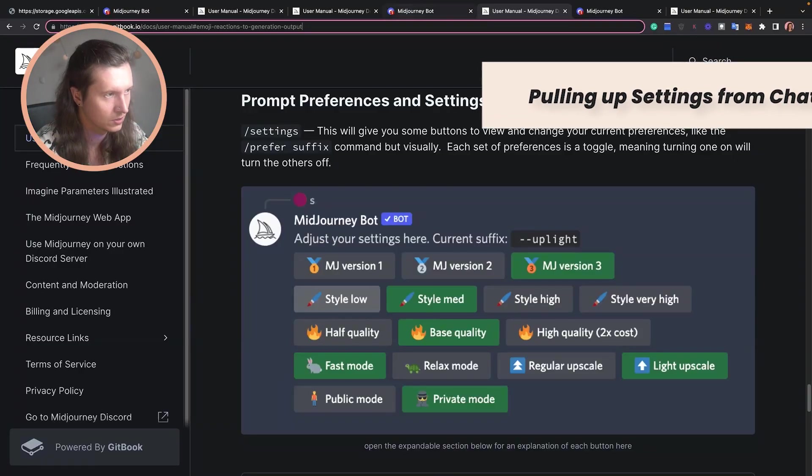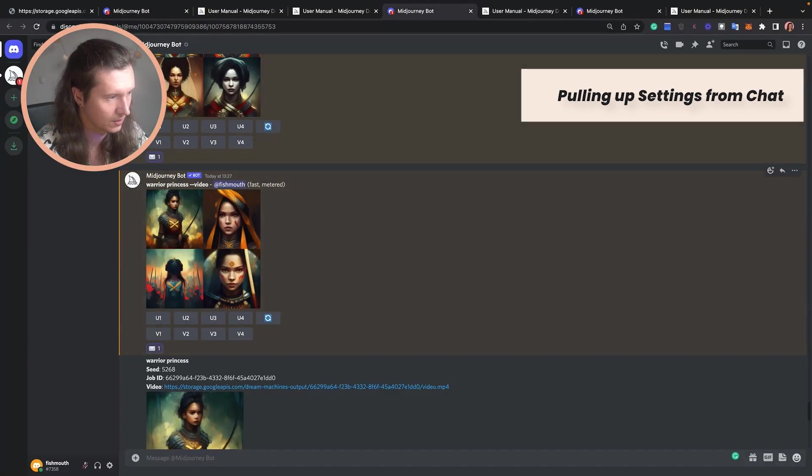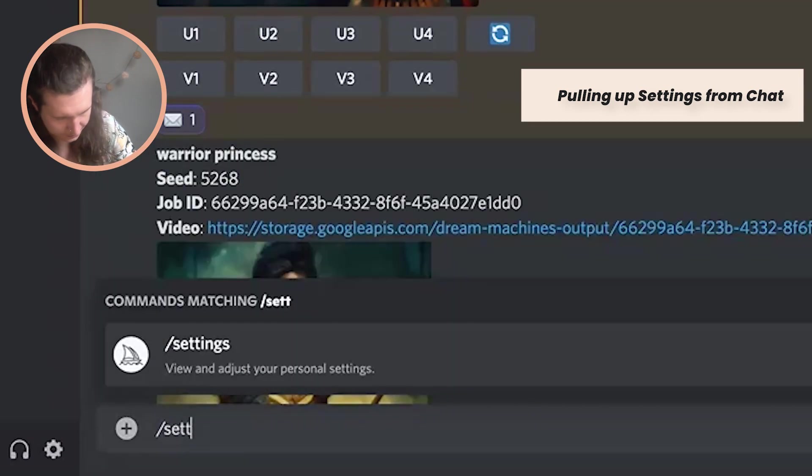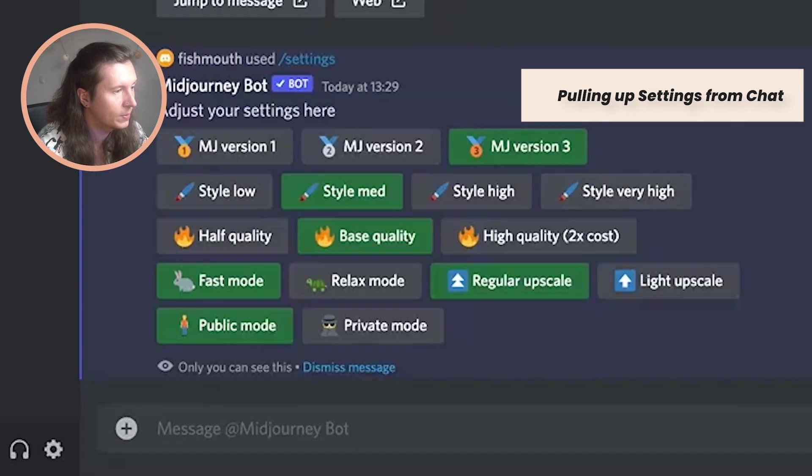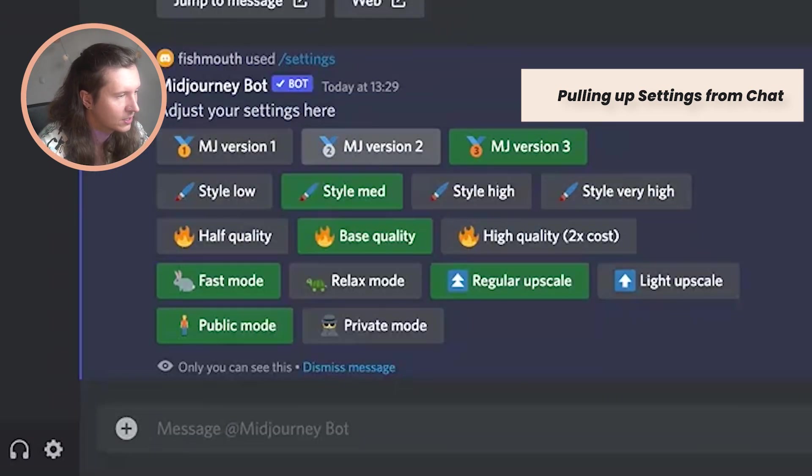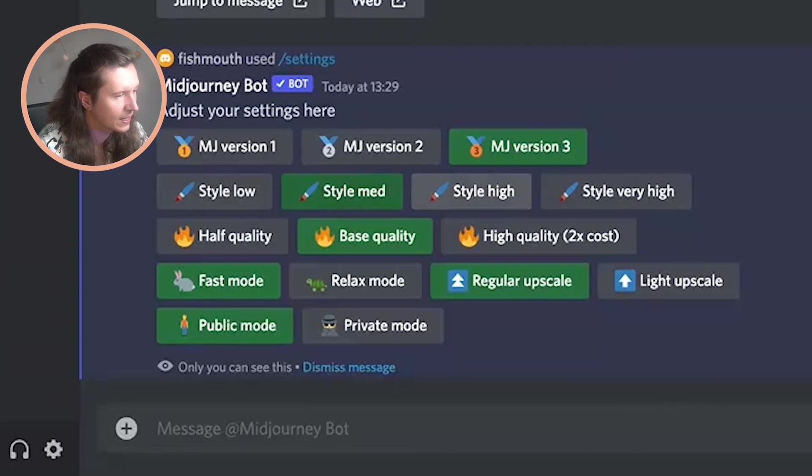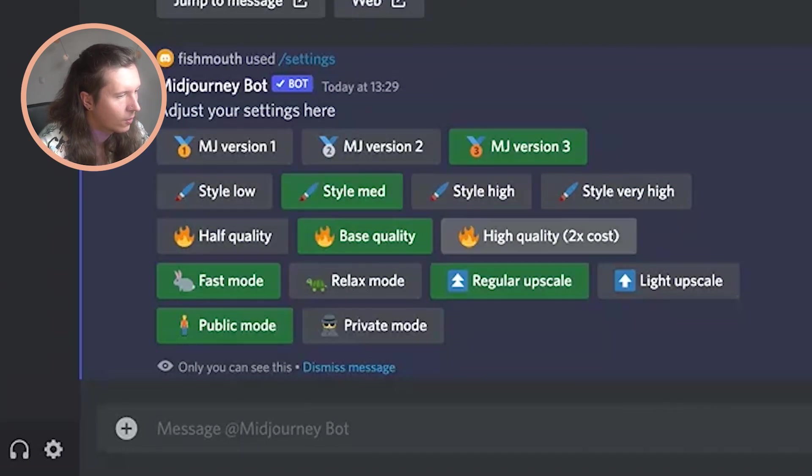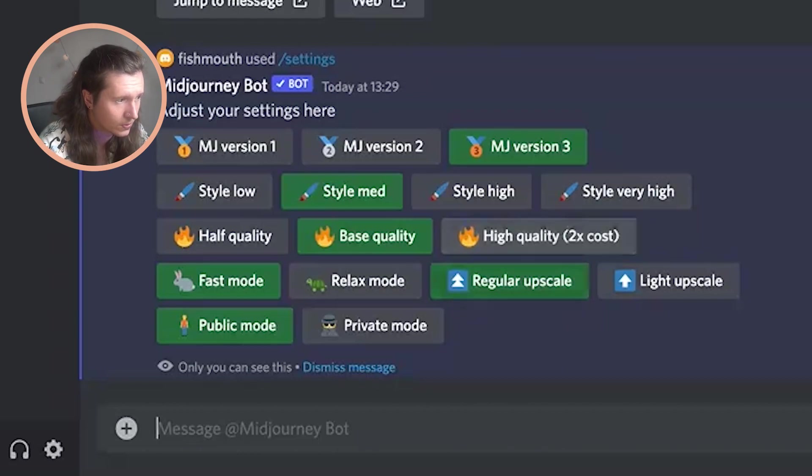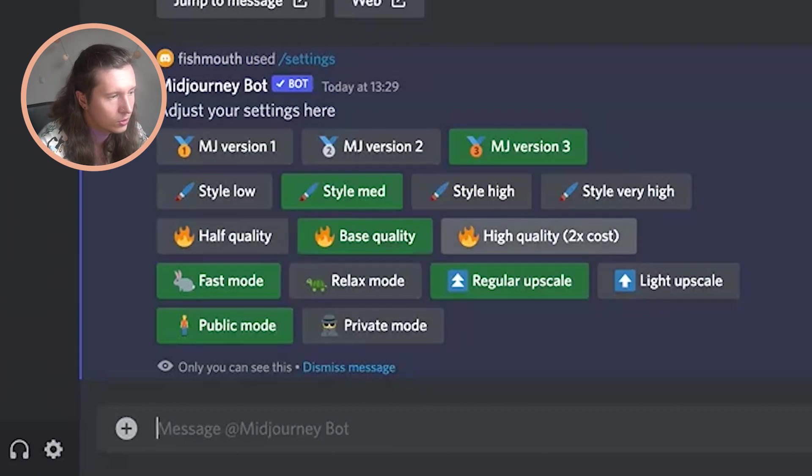All you have to do is type in the command /settings and you'll be able to change the algorithm that Midjourney is using. You'll be able to change how much stylizing gets inputted and you'll be able to choose the quality of the output. This is really interesting because you can speed it up or slow it down.